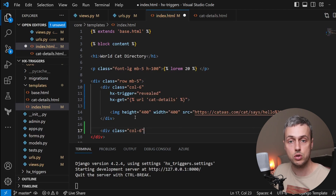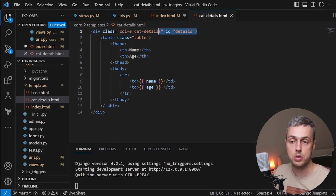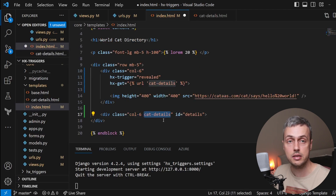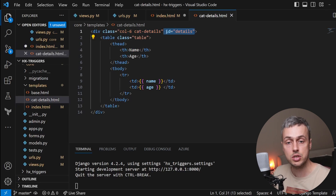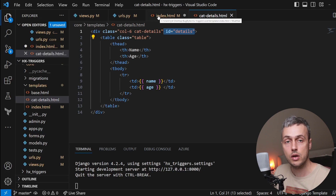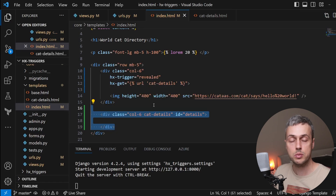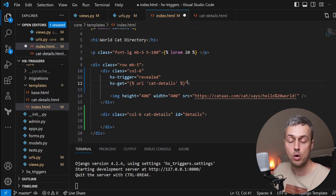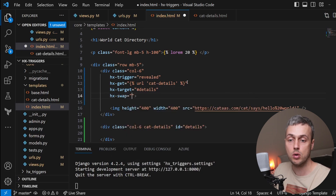Bootstrap uses a 12-column grid, so this div takes the right-hand side of the page. We give it the same col-6 and cat-details classes, and an id of 'details' — the same id used in the partial response — because the id must be stable between the original content and what's being swapped in. We leave the div empty on initial load, then set hx-target to '#details' and hx-swap to 'outerHTML' to replace the entire div.